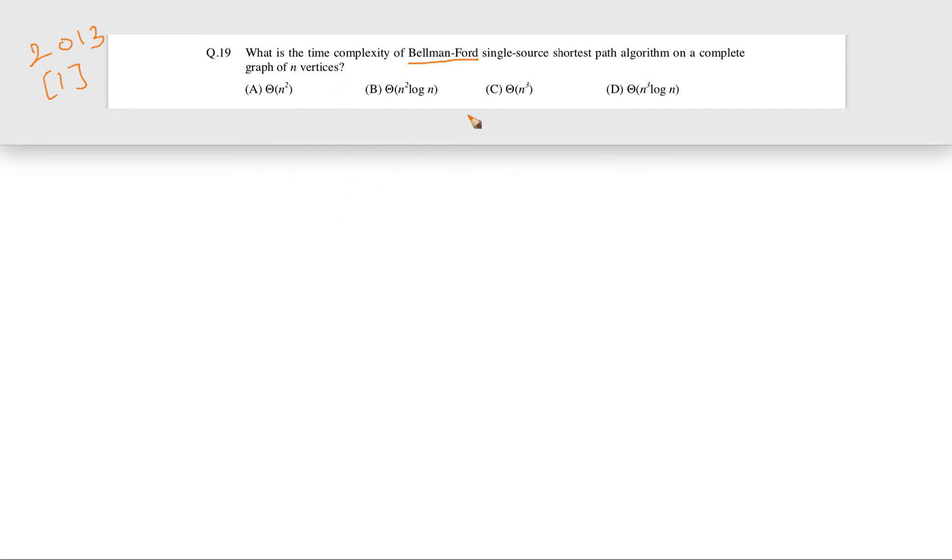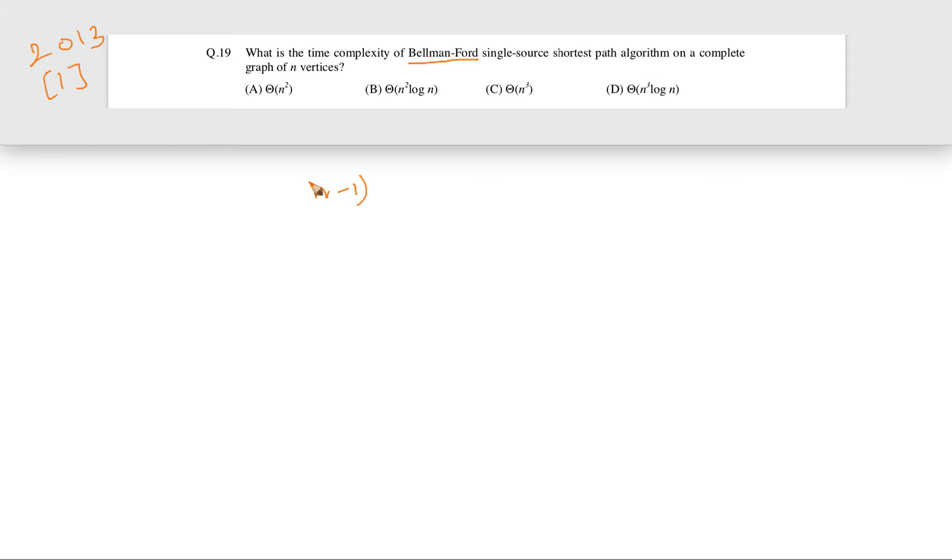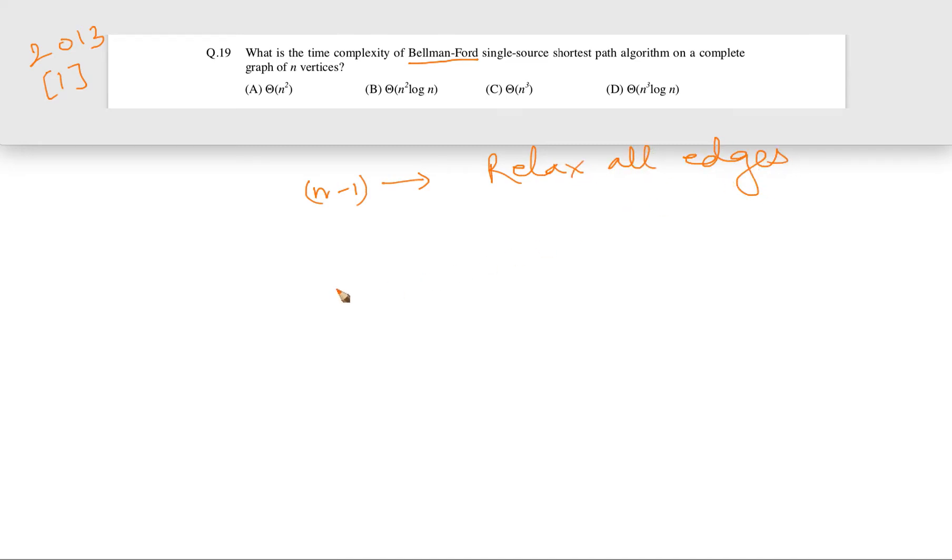So Bellman-Ford is a single-source shortest path algorithm. How Bellman-Ford algorithm works is that we do overall n minus 1 iterations, and in each iteration we relax all edges of the graph.